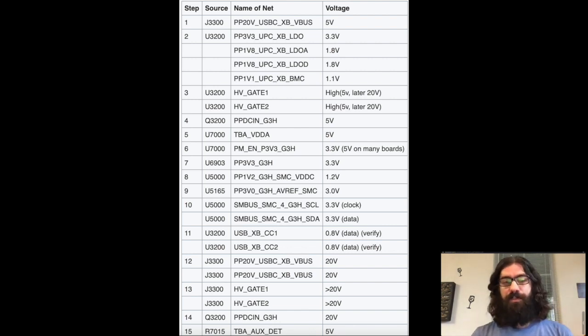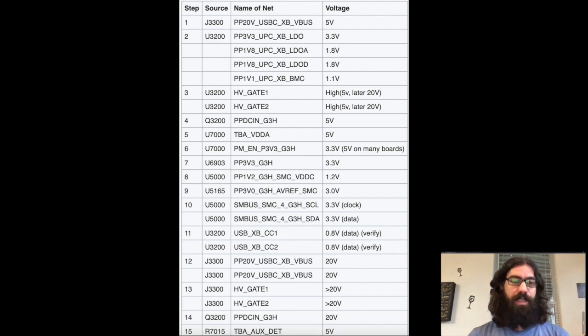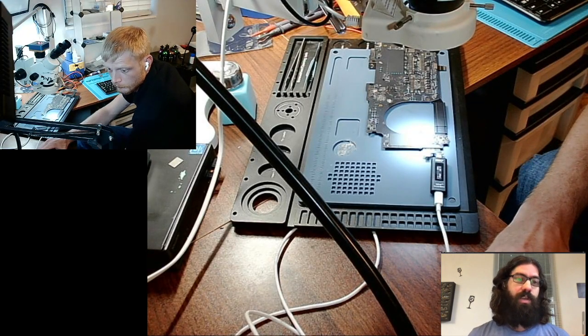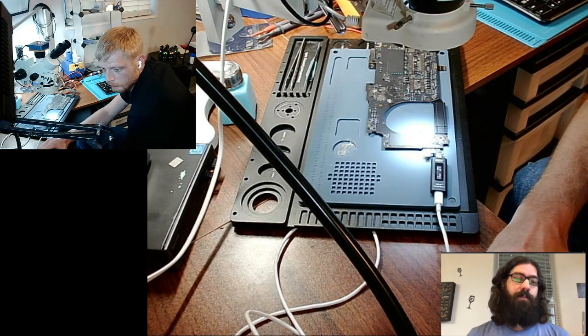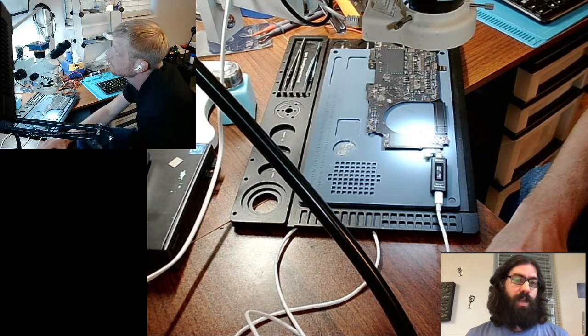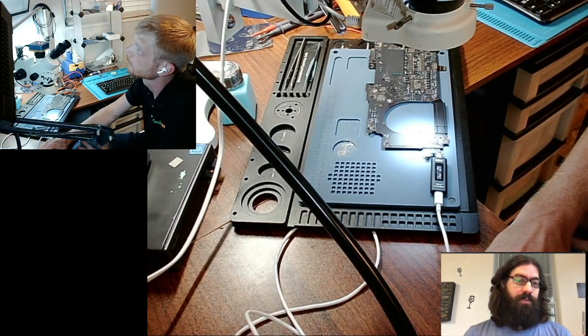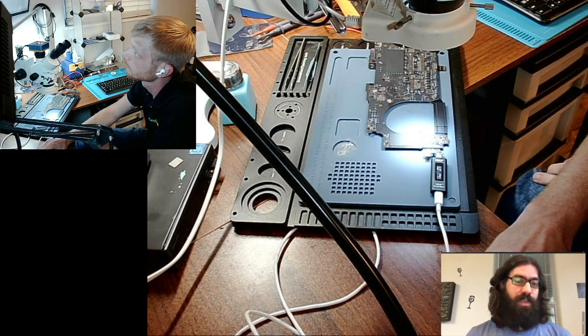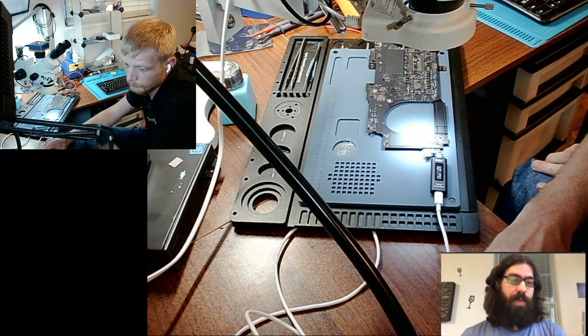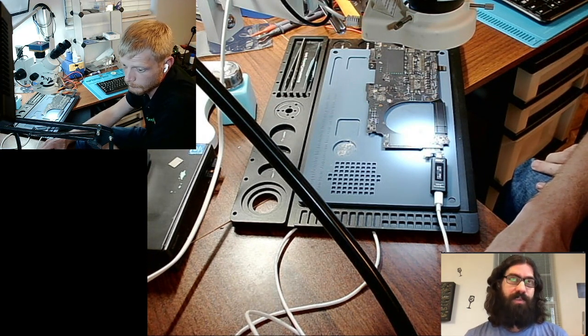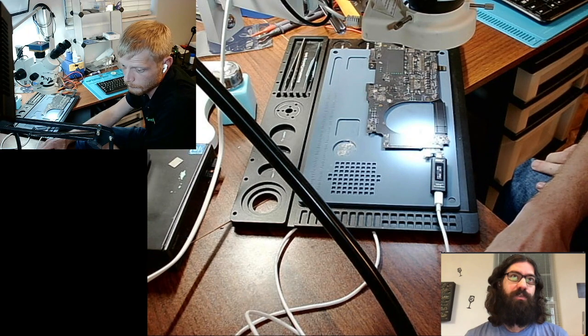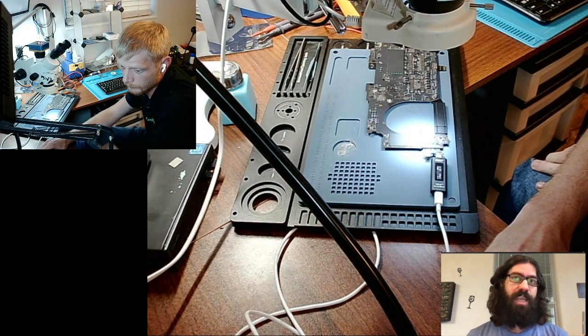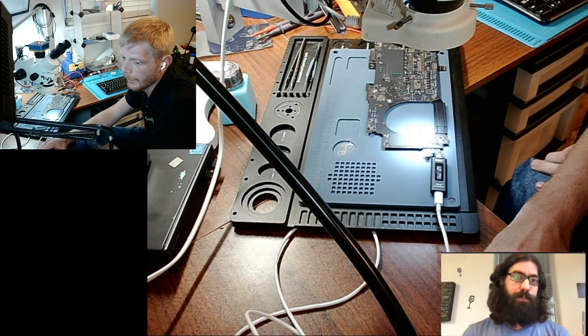And once it communicates with the SMC, the SMC goes, hey, S, hey, XA, XB, TA, TB, are you guys all good? I know you've got your PP3V3G3Hot, can you answer? And when it doesn't get a response, then that CD3215 that's powered with the USB-C cable will then reboot and start over.